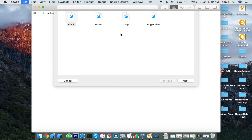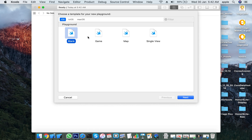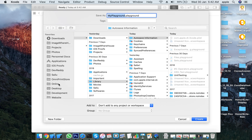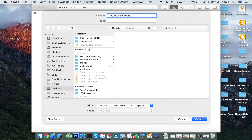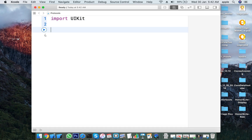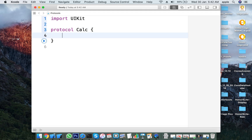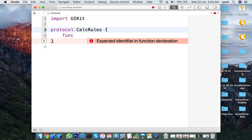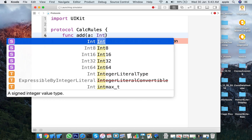A protocol is a set of method declarations or a set of property declarations. To declare a protocol, you write the protocol keyword followed by the protocol name. Inside the protocol body you define your rules — for example, an addition method.